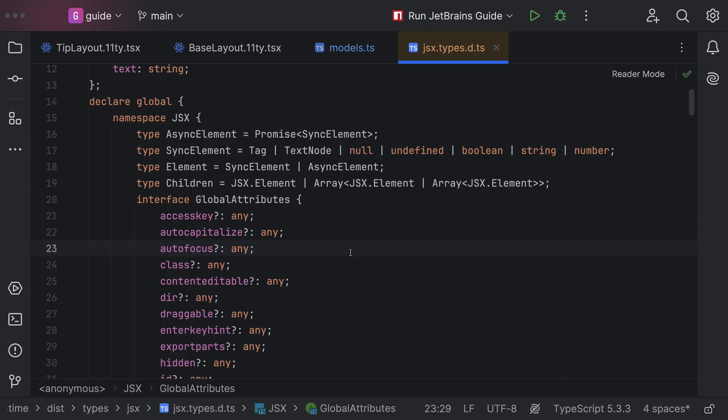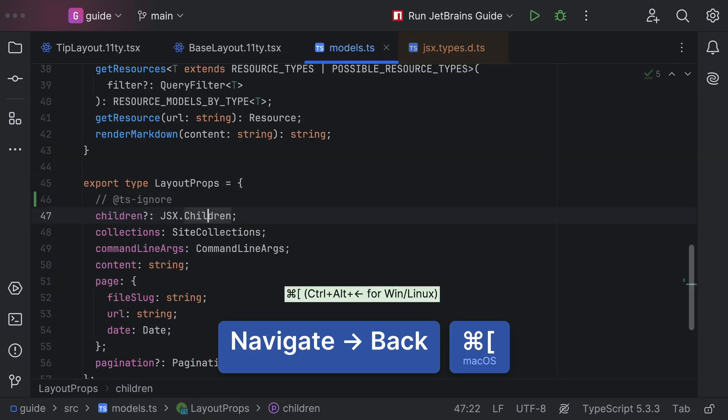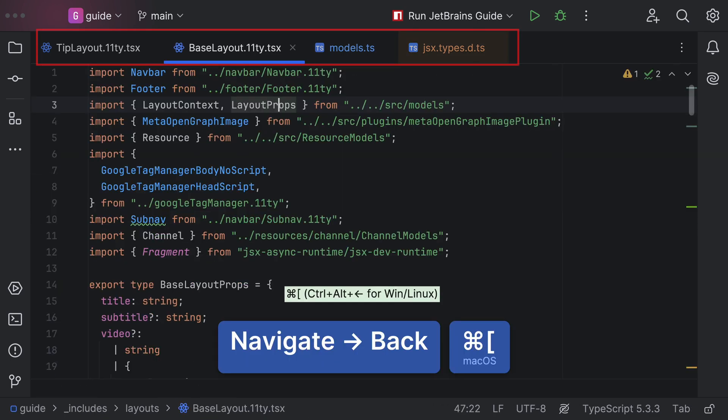Use Navigate Back to follow your file and cursor locations back along the path you took. Works in all of our IDEs and languages.